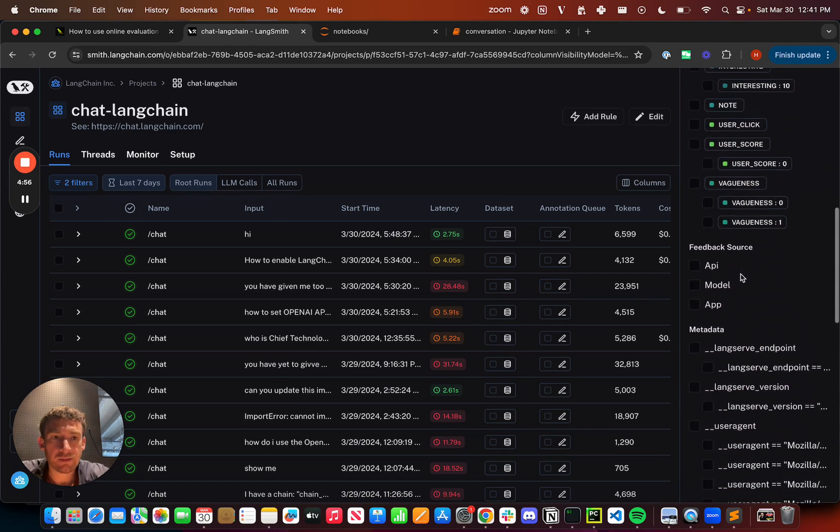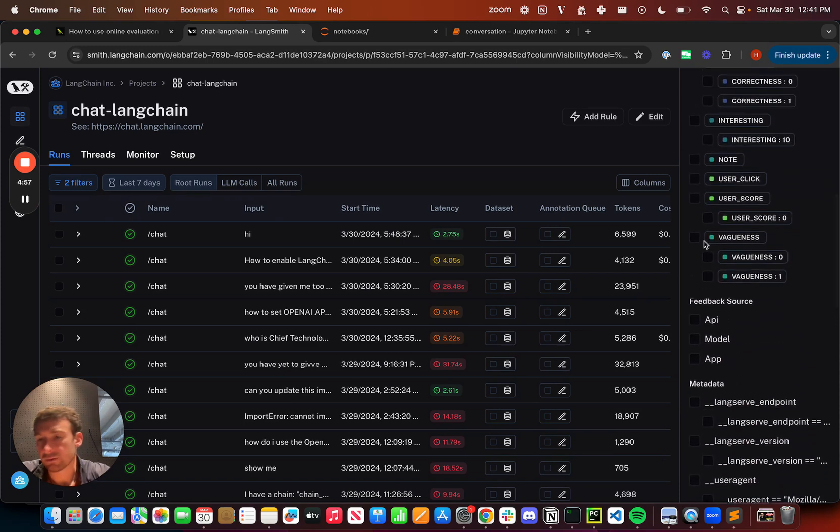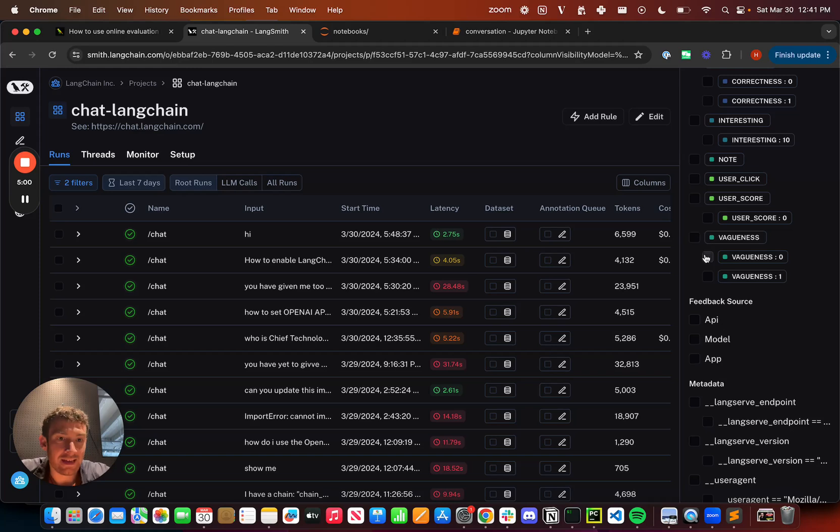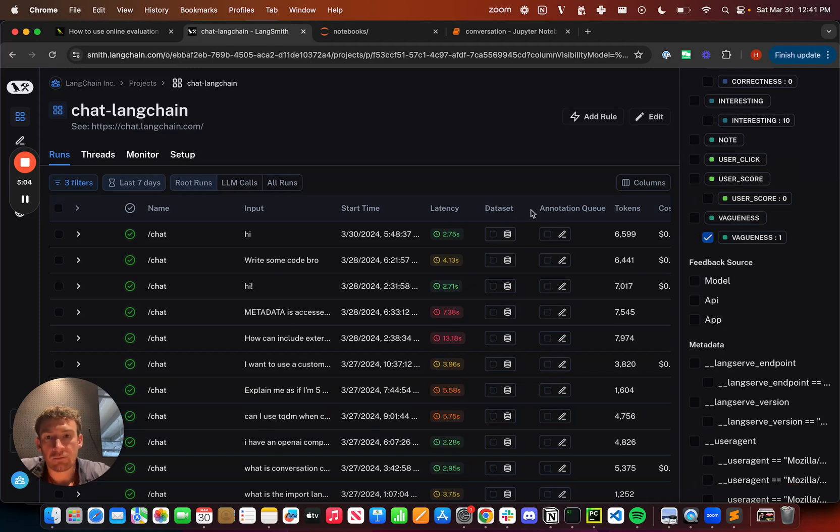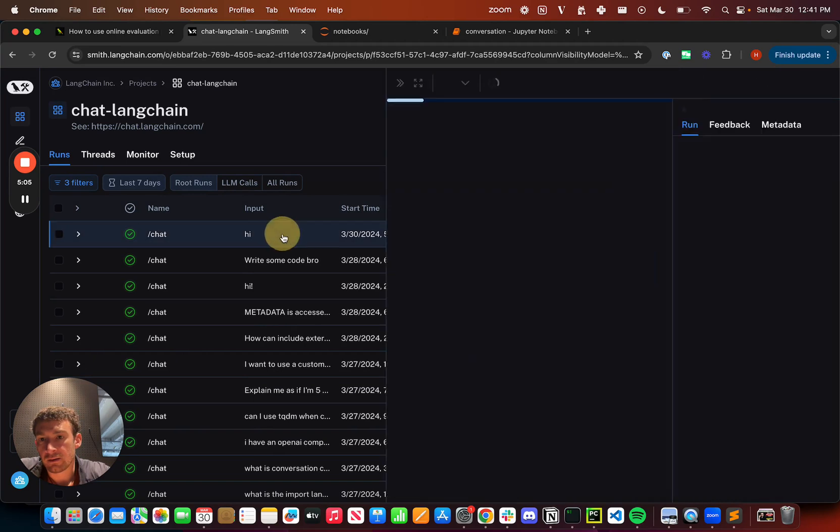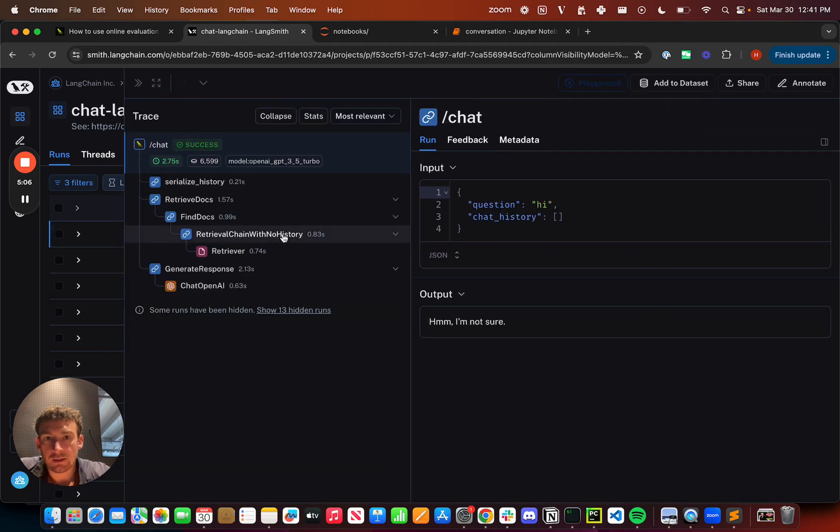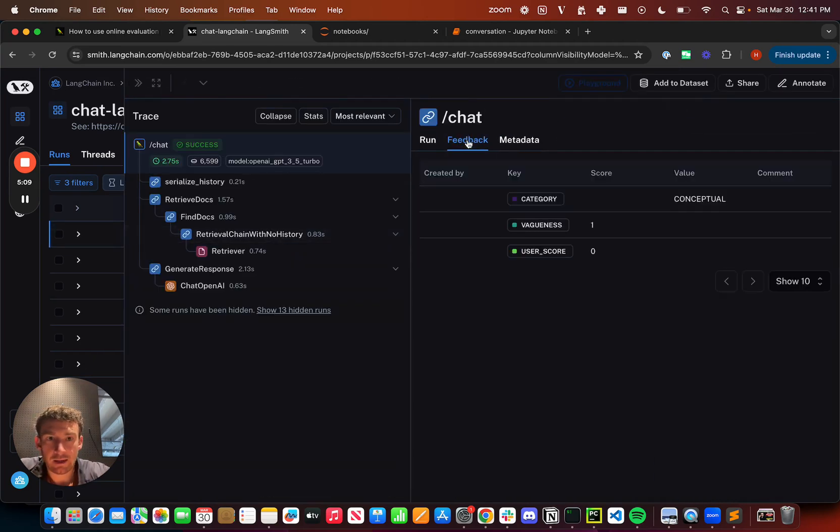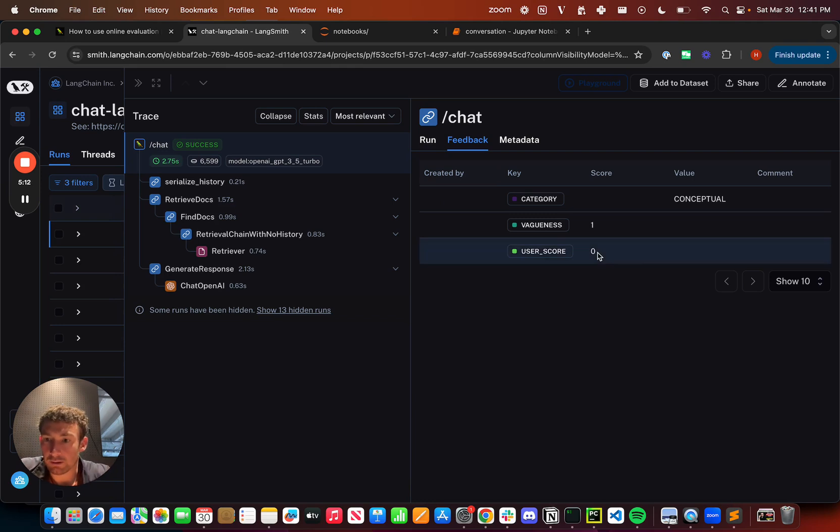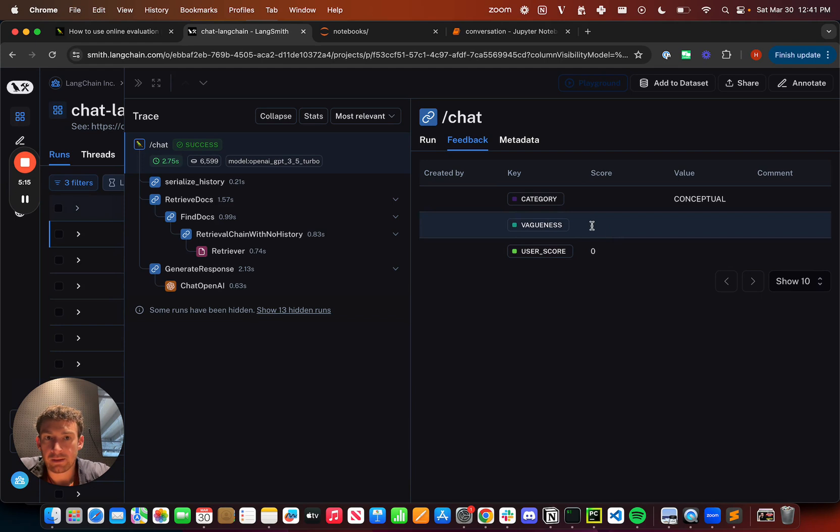I can see that I've set this up here, and I can see that I get the vagueness tags coming in. If I filter to a particular subset of runs, I can see this is a run. If I look at feedback, I can see that it had a user score of zero, and I can see that it also had this vagueness component of one, which is actually left by the online evaluator.